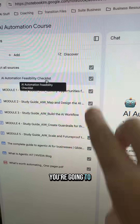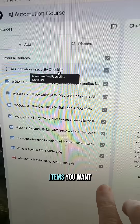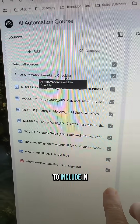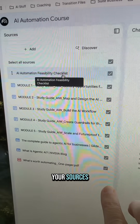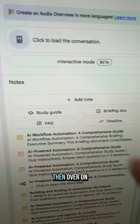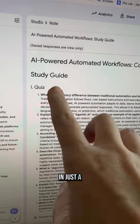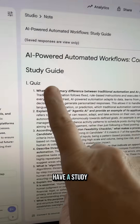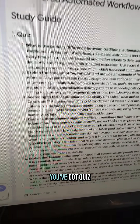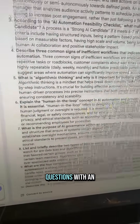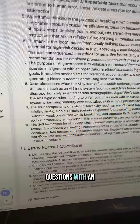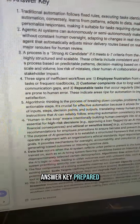You're going to check all the items you want to include in your sources, and then over on the right you're going to click on Study Guide. In just a couple seconds you have a study guide — you've got quiz questions with an answer key prepared.